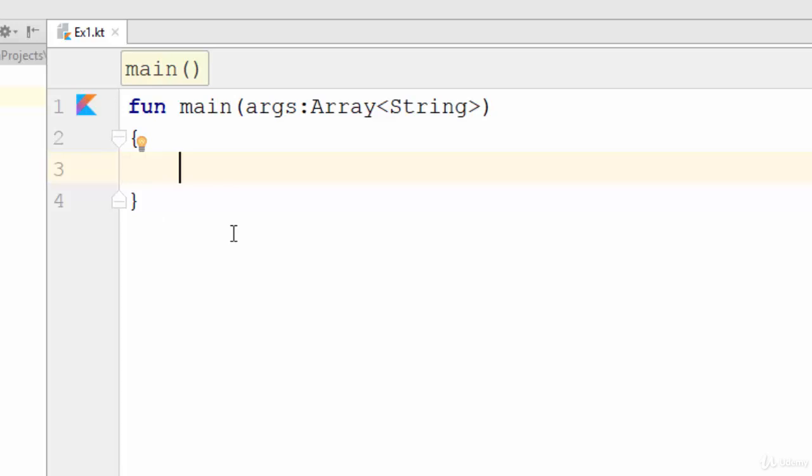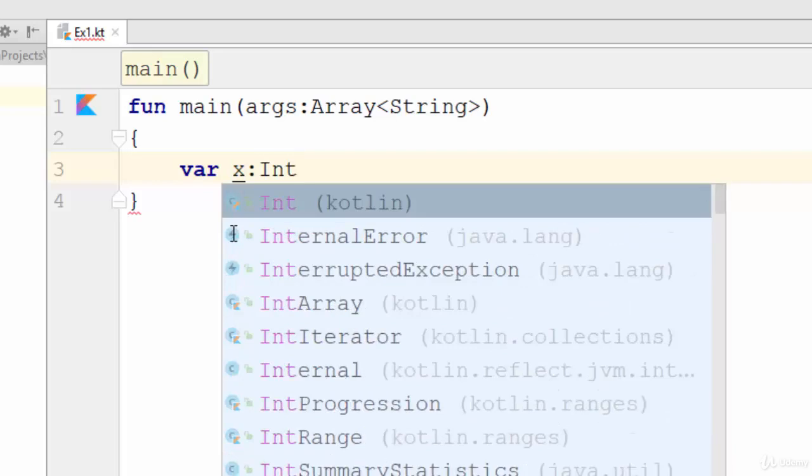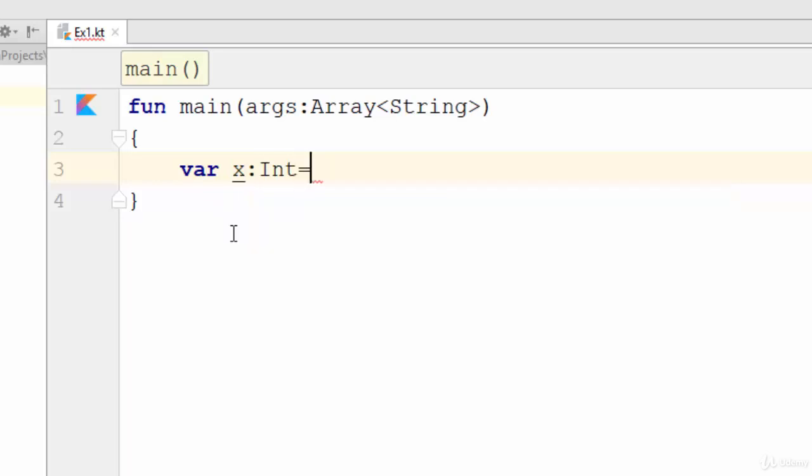Now, how can we create a variable using Kotlin? Just write something like var x, then colon and the data type of this variable, then you can assign an initial value. For example, 10. So in this case, you have created a variable called x with data type integer and the initial value is 10.